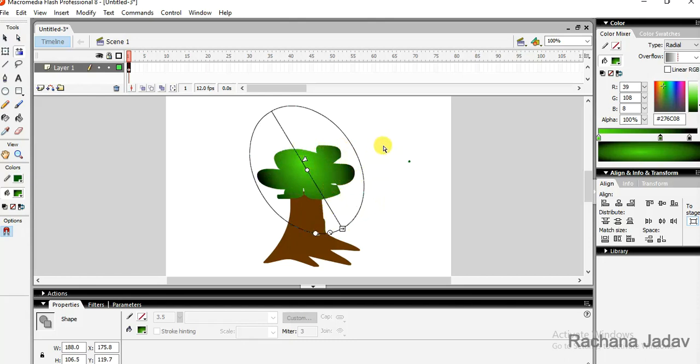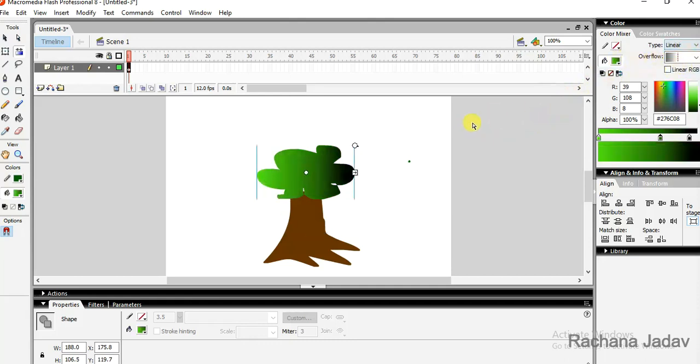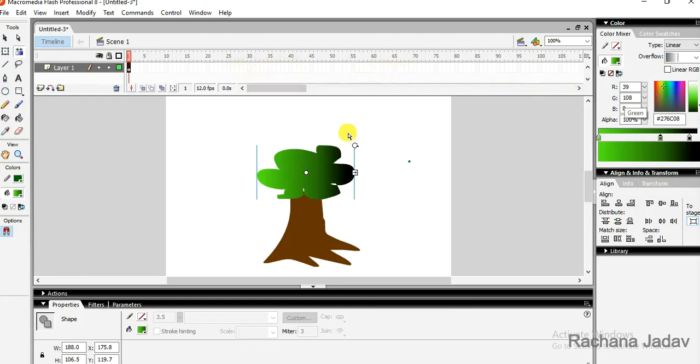So this way yes you can do the modification in the gradients. Even you can give the linear gradient instead, yes you can do the linear and even you can change the color of it. Hope you all have understood, thank you.